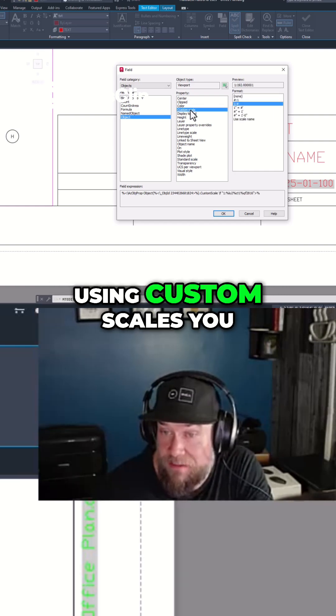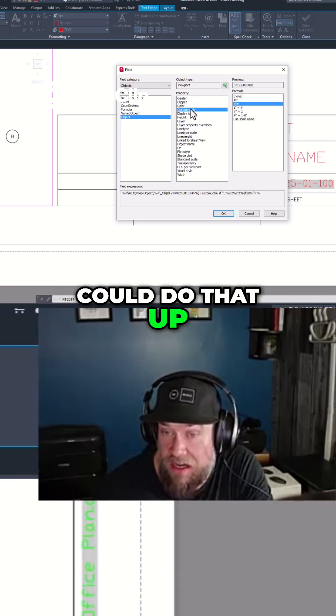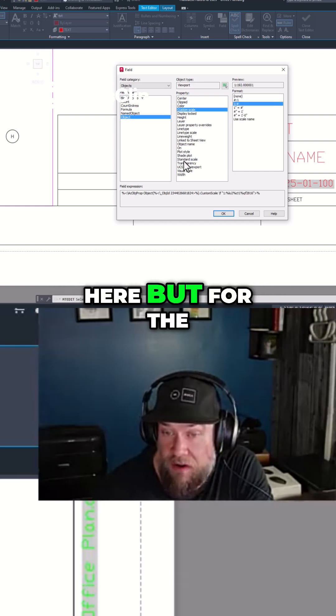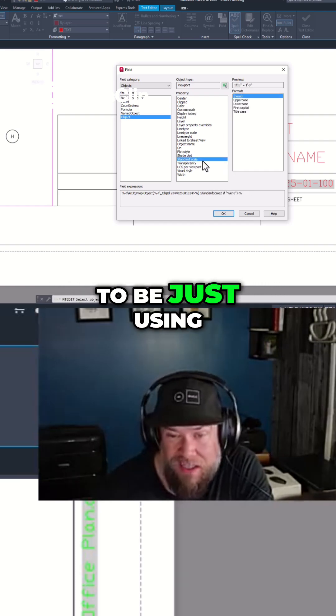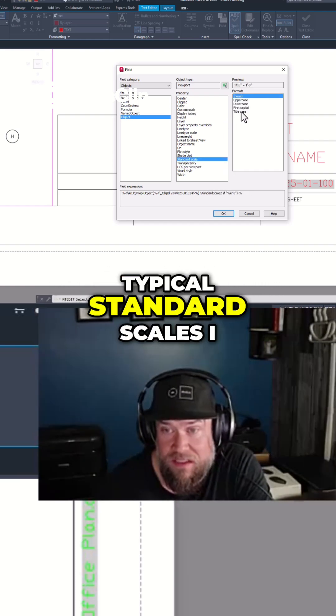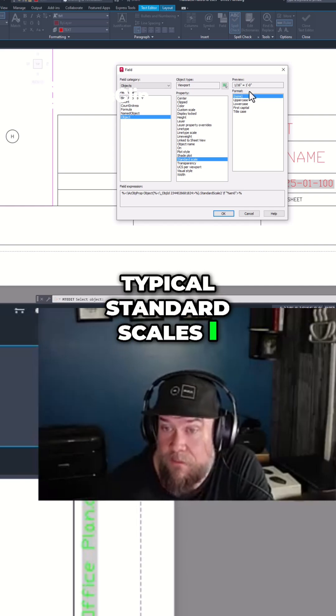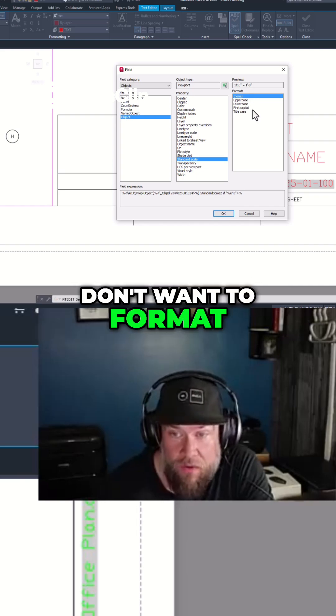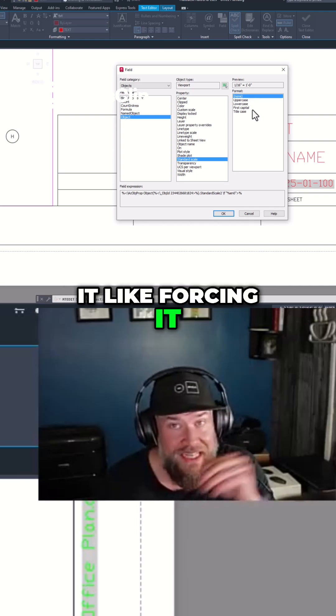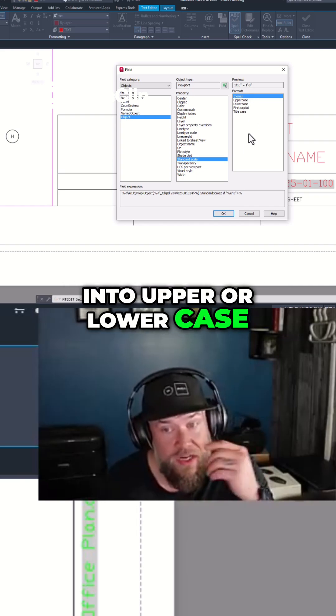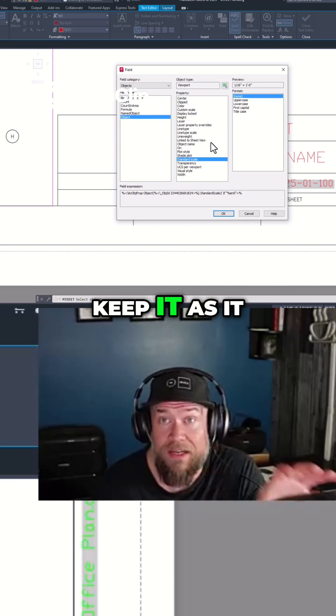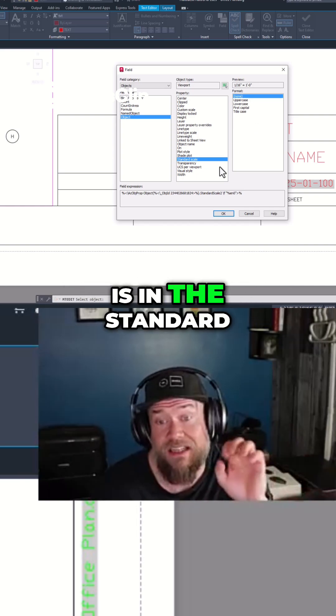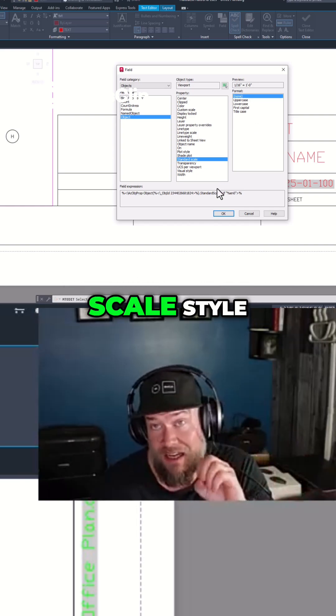If you're using custom scales, you could do that up here, but for the most part you're going to be using typical standard scales. I don't want to format it like forcing it into upper or lower case. I just want to keep it as it is in the standard scale style.